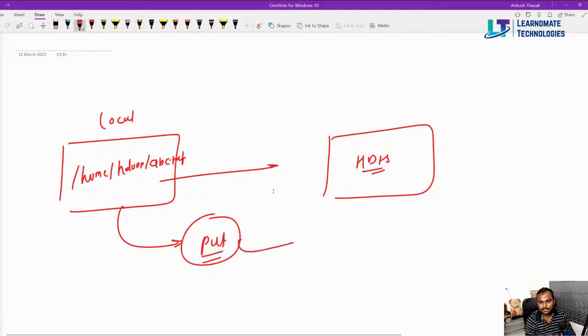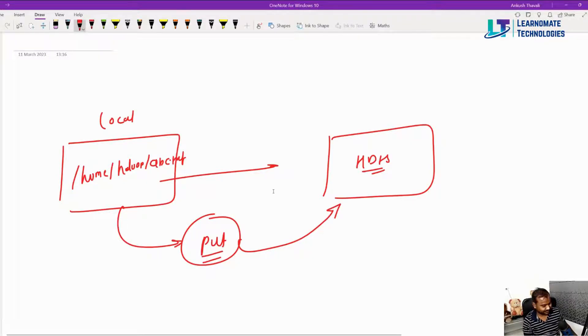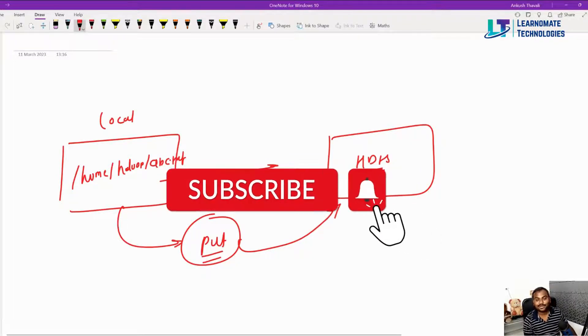I'll show you practically also, but for that you just need to subscribe this channel so that whenever there is a new video you'll get the update.